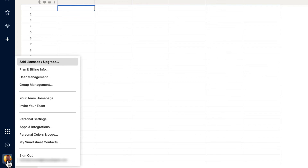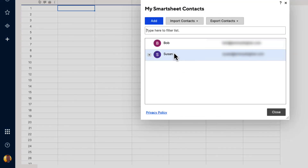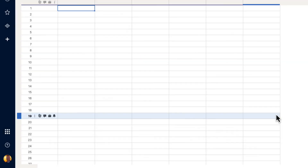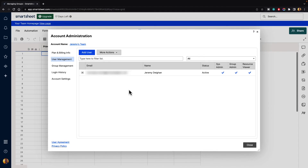If you go down to your account settings in the bottom left-hand corner and go to my Smartsheet contacts, you will see your two contacts that you have added in. Here we can add more contacts and then add them into our group. Let's close that, click on account again, and go to user management. You will see that the only user on this account is me — there are no other users. When we added Bob and Susan, those were added in as private contacts.